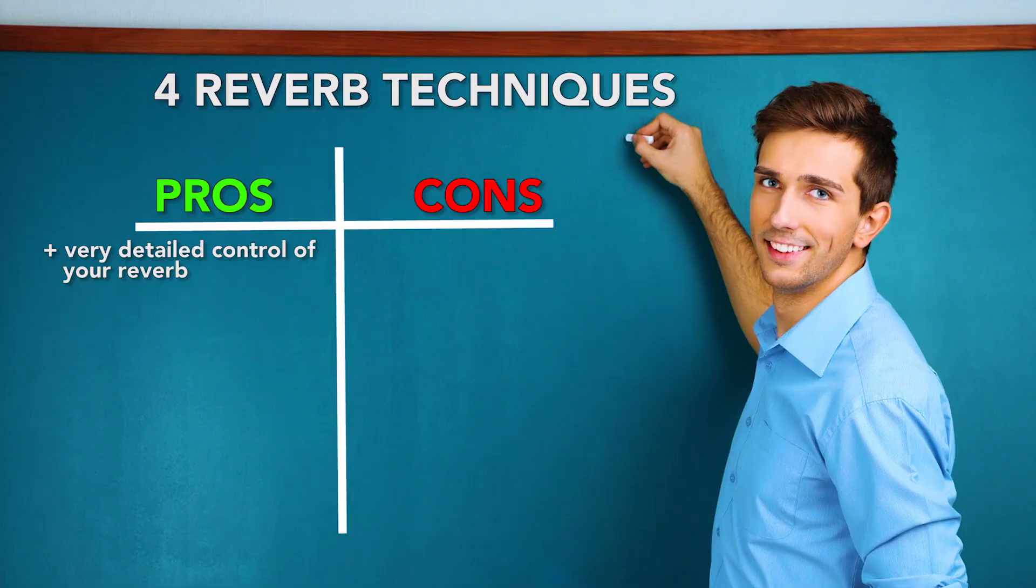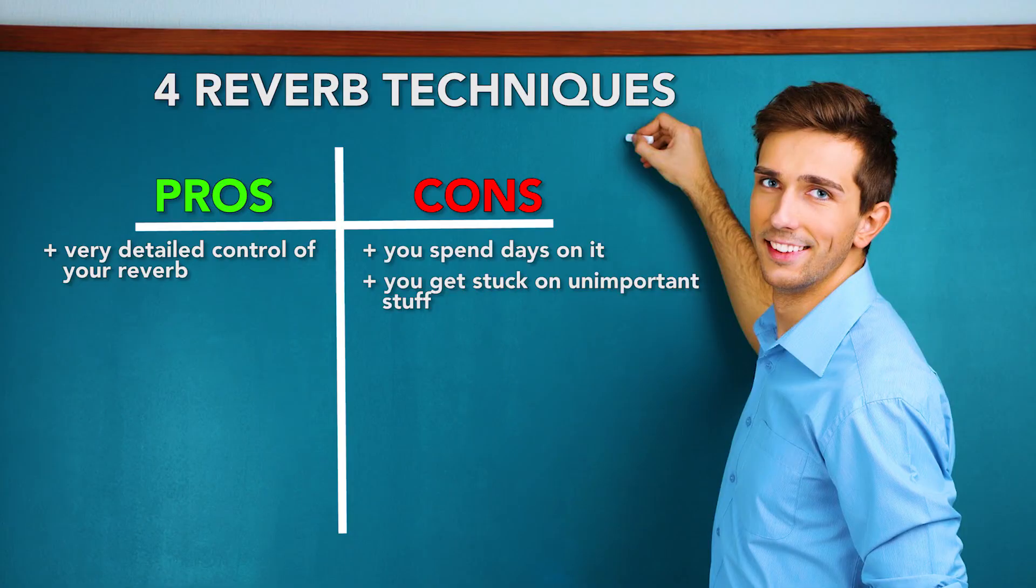The con is also that it is very time consuming and it will not help you in your creative process in my opinion because you get stuck into tiny details that probably not so important than you think. So guys we are coming to the last and in my opinion best reverb technique on the planet.